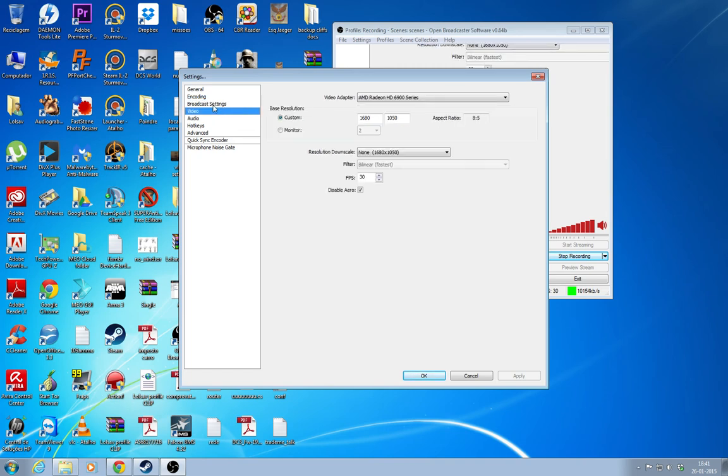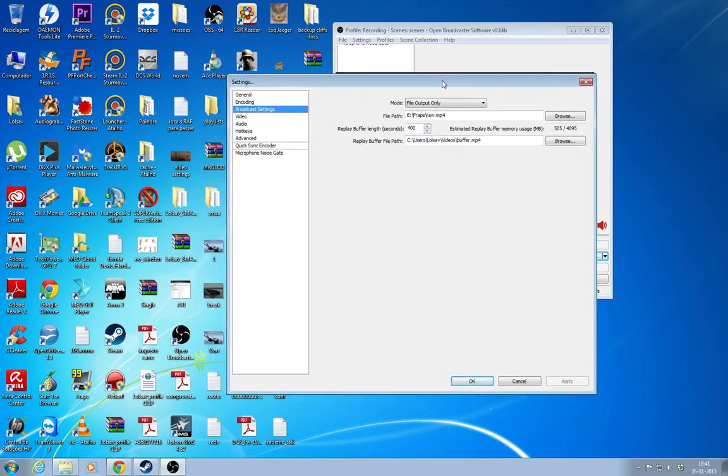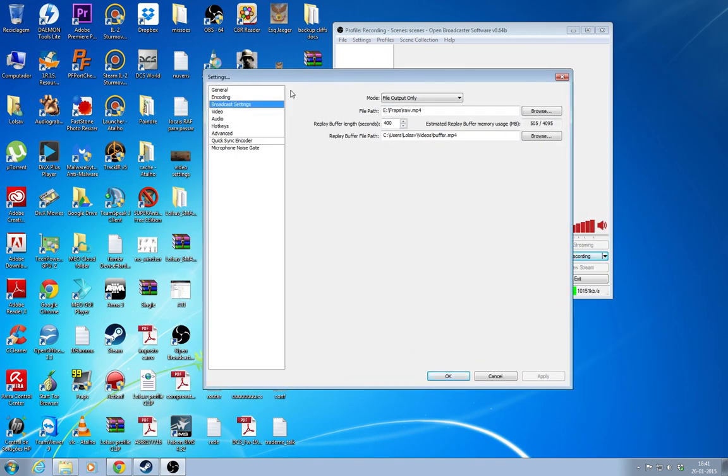And the encoding, I'm not going to go through that because Karai already has made a very good tutorial, so there's no need for me to go through that.